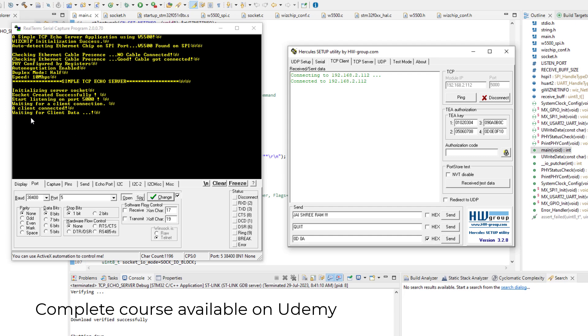And just keep your eye here on the outputs. Here a message is displayed, a client connected, and now it is waiting for some client data. And here we can also see that it is connected to our embedded host, that is STM32. It is successfully connected to this IP address, 192.168.2.112.